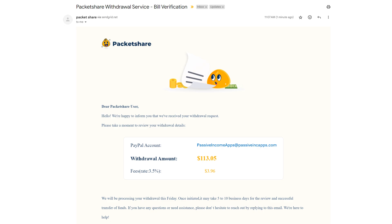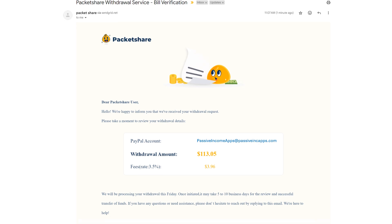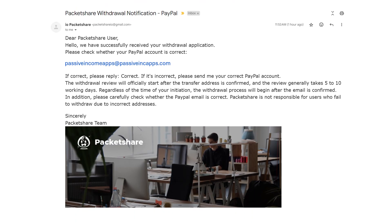The email we received states that it may take 5 to 10 business days to process the payment. Then, in a couple of hours, you will get another email like this.